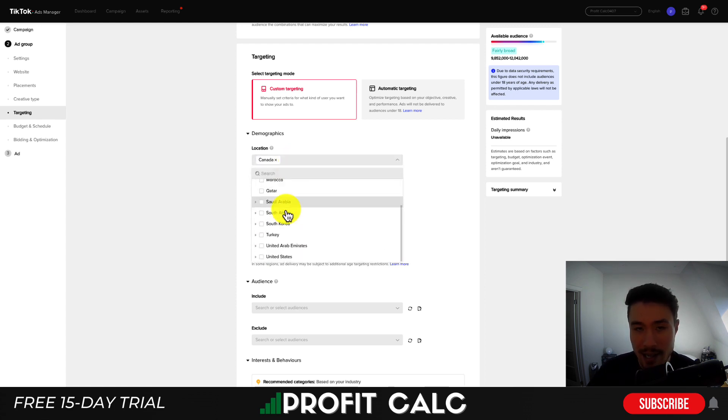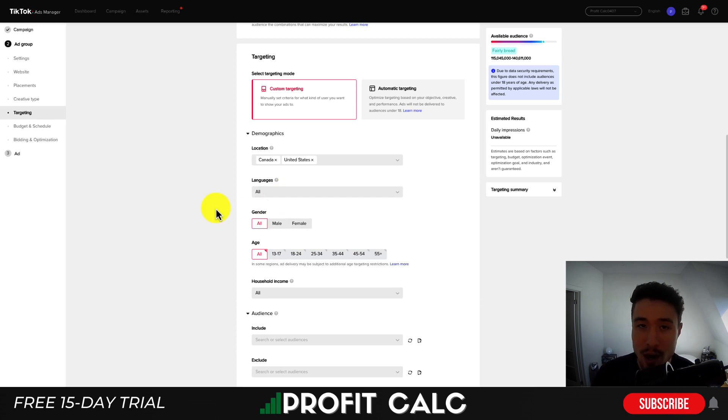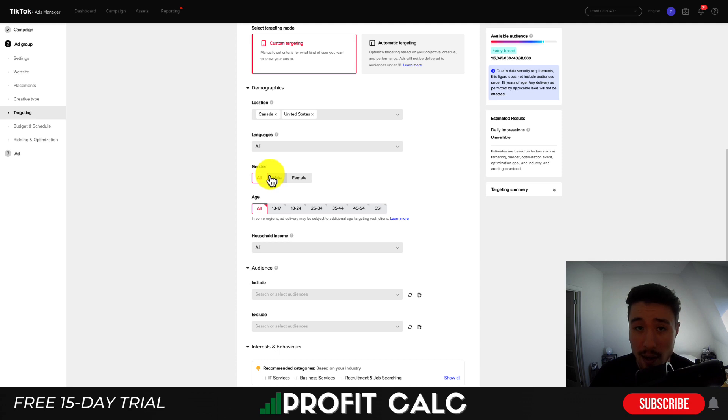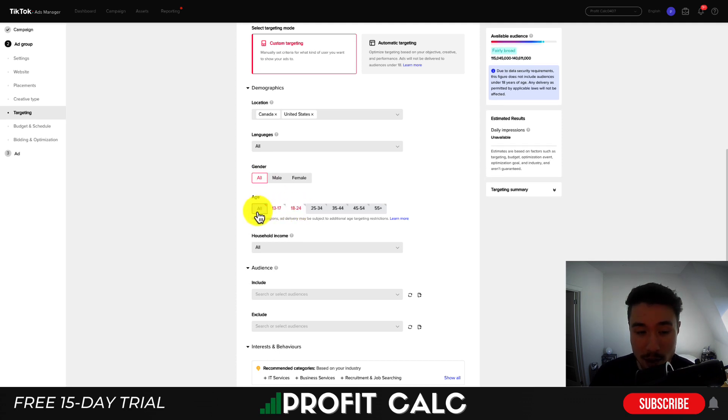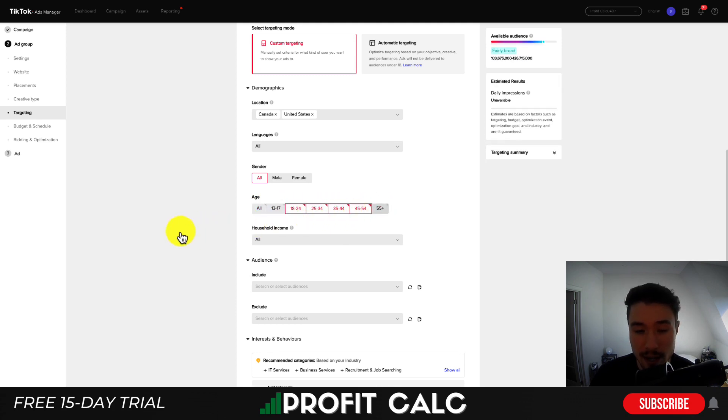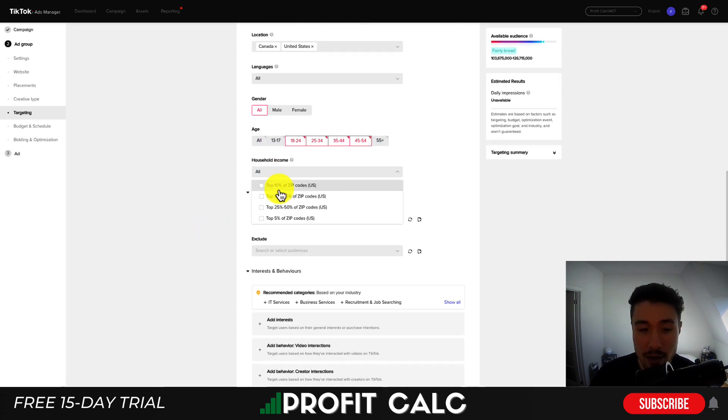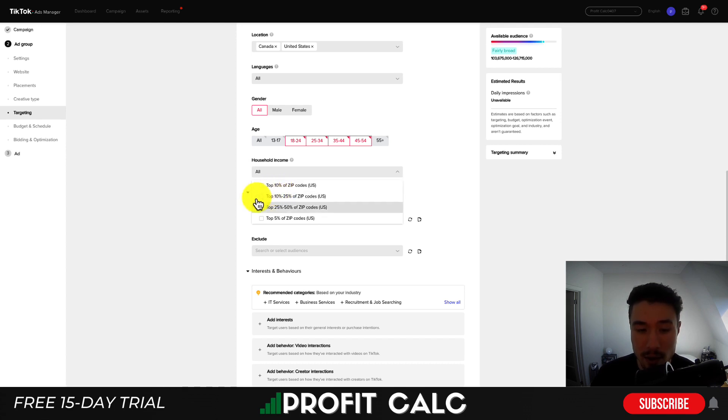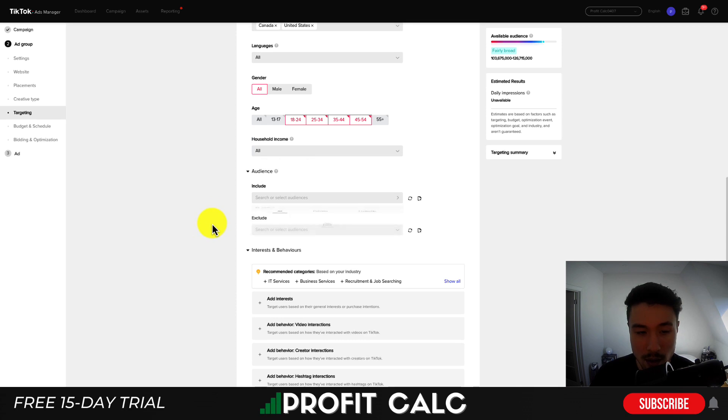So in terms of locations, TikTok isn't going to have as many here. I'll just select United States as well. In terms of languages, just leave this as is. As Canada or United States, the primary language will be English. So you do get customization on the gender and the age demographic you're looking to target. You can also target multiple different age demographics, possibly leaving out 13 to 17 and 55 plus. You can also set the household income for top 10%, top 10 to 25 and so on. And this looks to be for the US only.